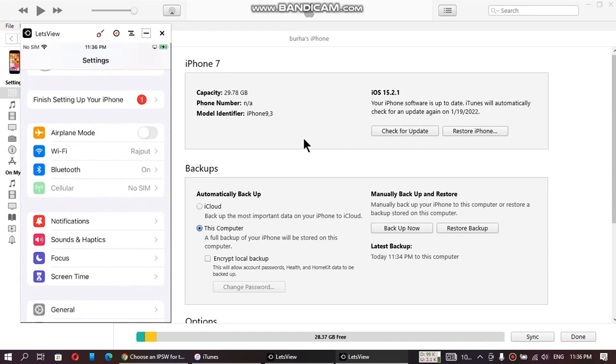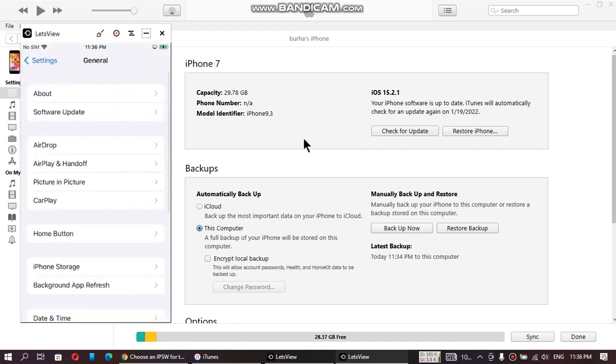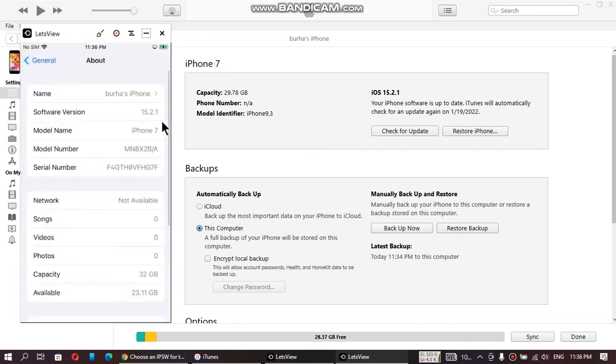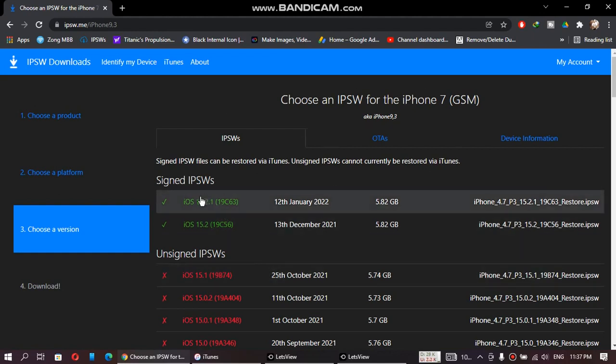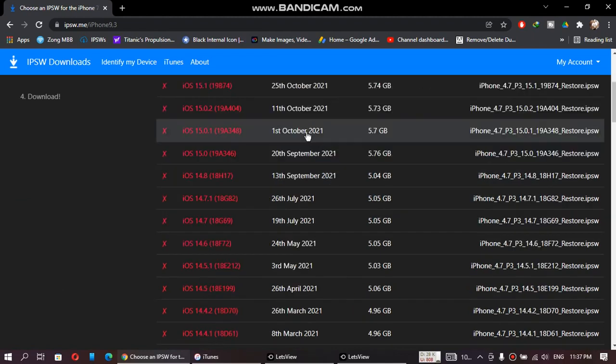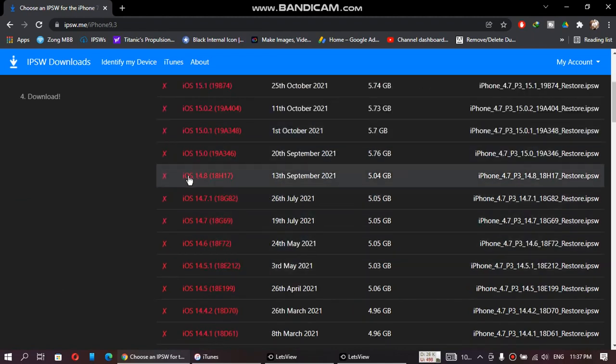So currently you can check out that on my iPhone 7, I am on iOS 15.2.1 which is the latest version at the time of making this video. Now you can check out here also that 15.2.1 is the latest firmware available for iPhone 7. We will downgrade it to iOS 14.8 which is unsigned.